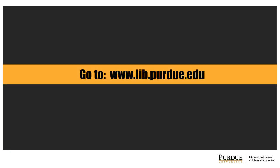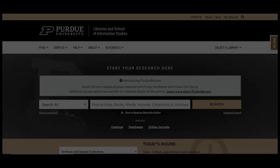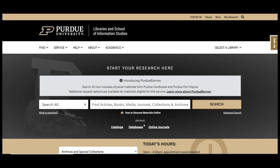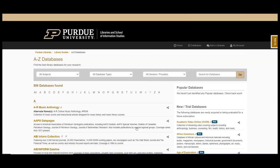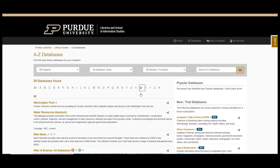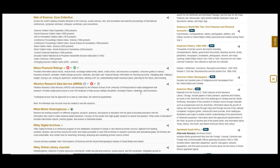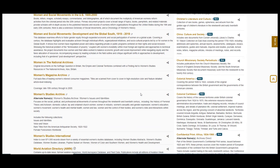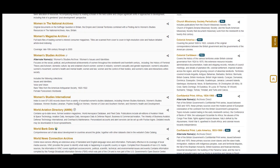To get started, let's go to the Purdue Libraries website at www.lib.purdue.edu. Next, click on the database link underneath the search box. This will go to a full list of databases available through the Purdue Libraries. To find the Women's Studies International Database, go to the W section, scroll down to the title, and click on the link.